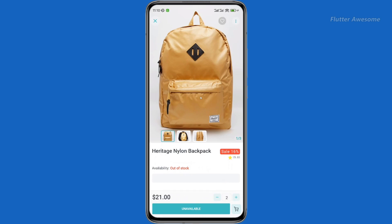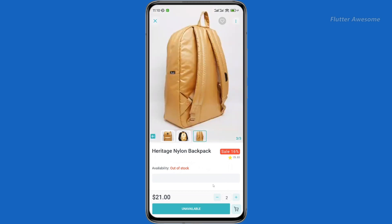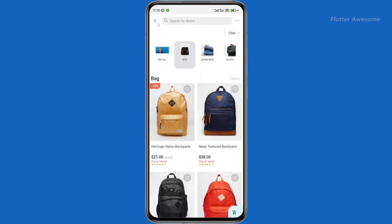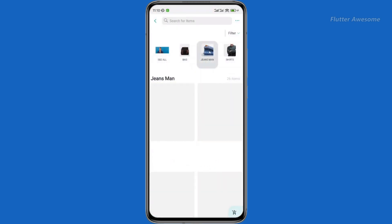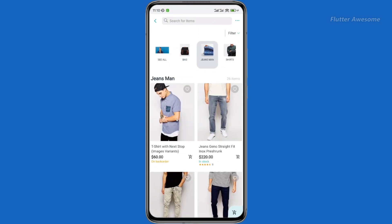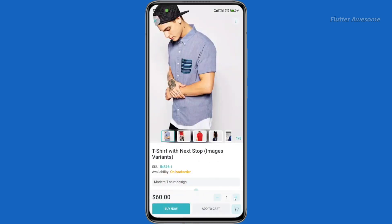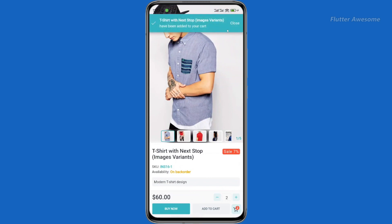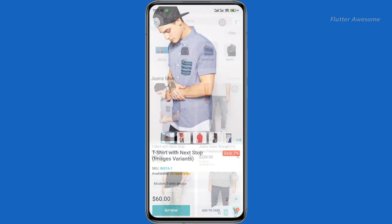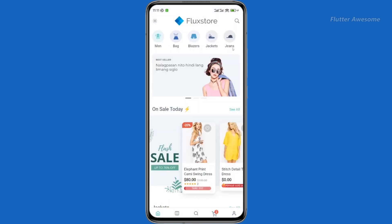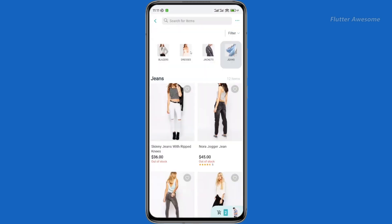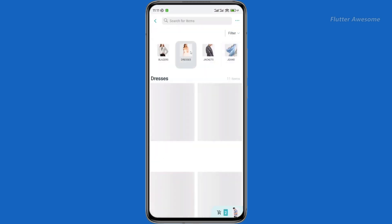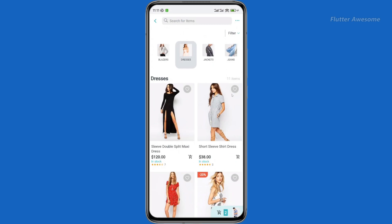Flux Store is your go-to for all e-commerce functionalities, offering impressive UX design and smooth performance — making it the perfect choice for a wide range of businesses. Already have a WooCommerce website? Integrating with Flux Store is a breeze. In just a few steps, you can release your app on both the App Store and Google Play.